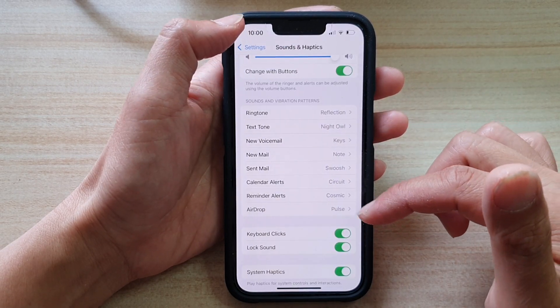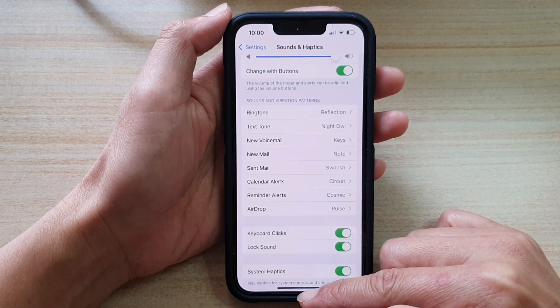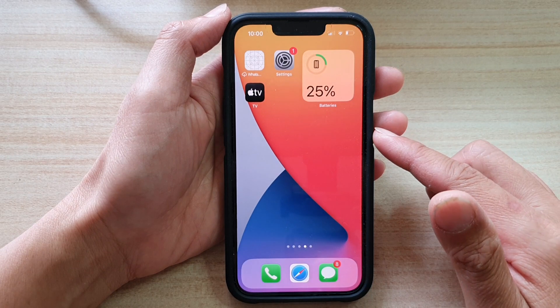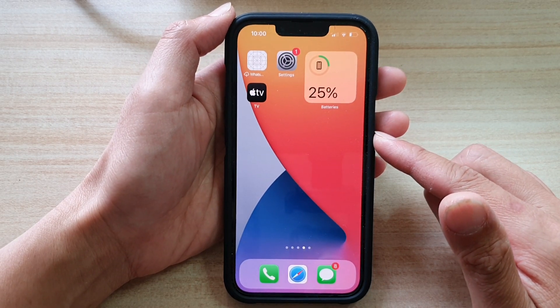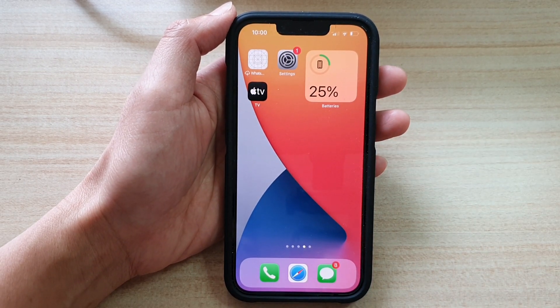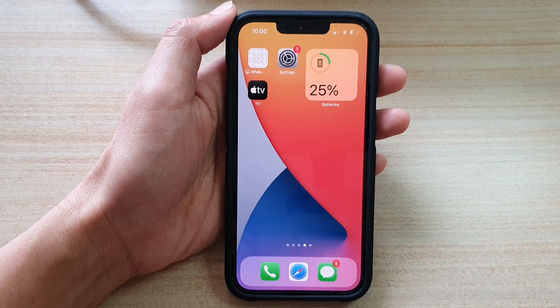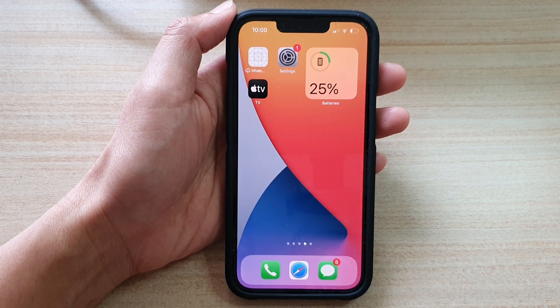And that's it. Finally, you can swipe up to go back to your home screen. Thank you for watching this video. Please subscribe to my channel for more videos.